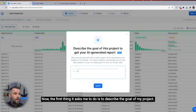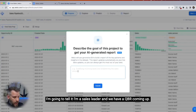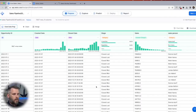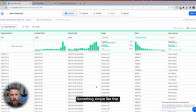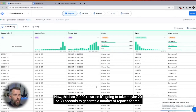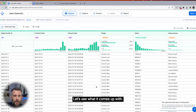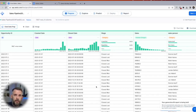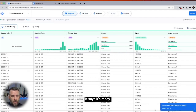The first thing it asks me to do is describe the goal of my project. I'm going to tell it I'm a sales leader and we have a QBR coming up — something simple like that. This has 7,000 rows, so it's going to take maybe 20 or 30 seconds to generate a number of reports for me. Let's see what it comes up with.